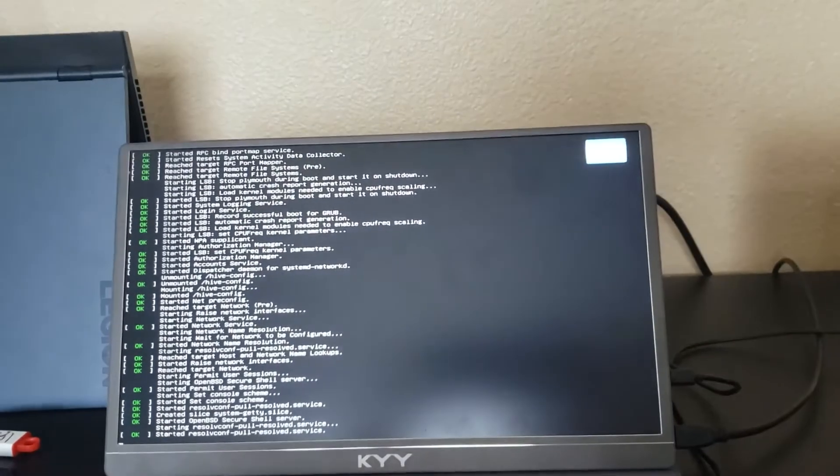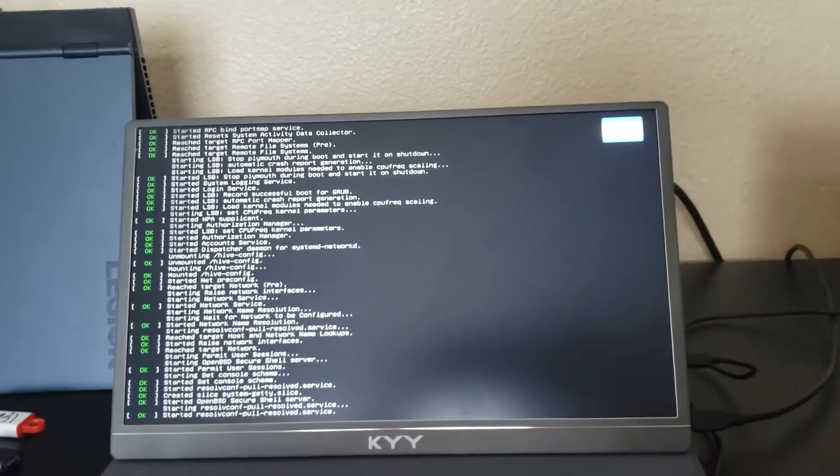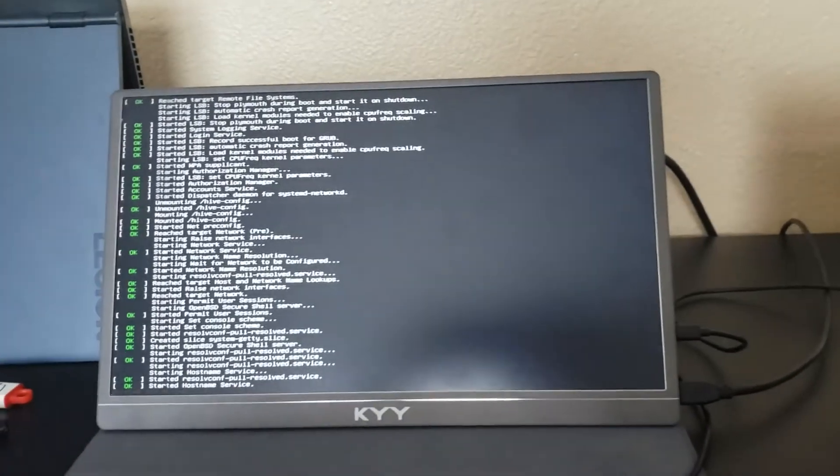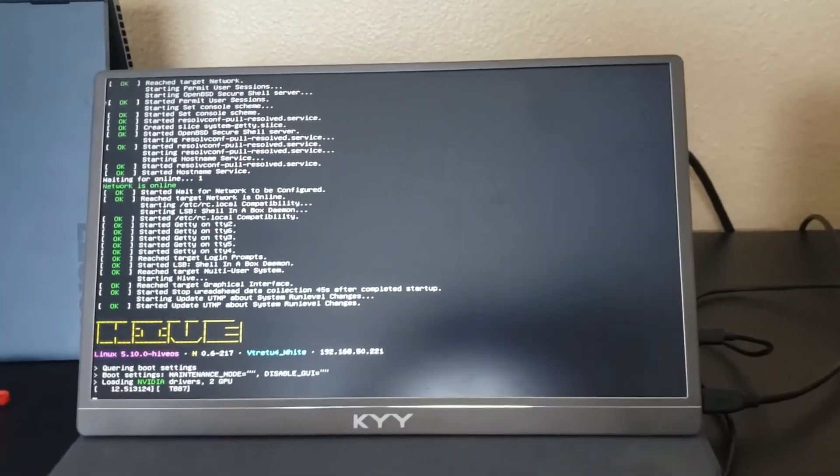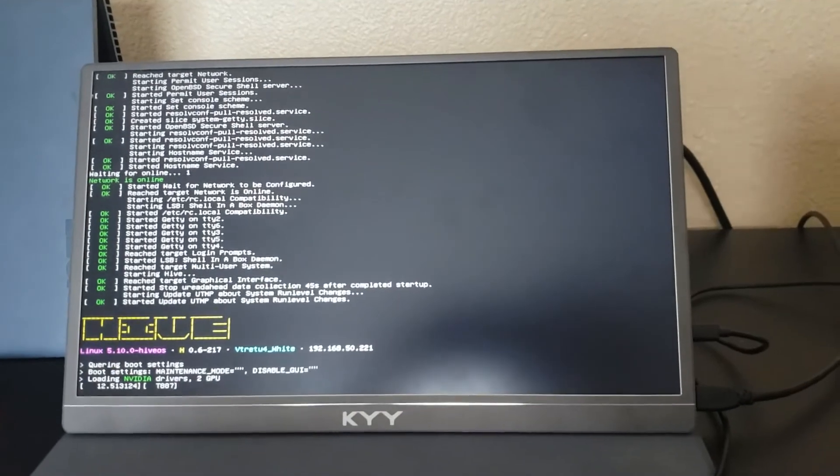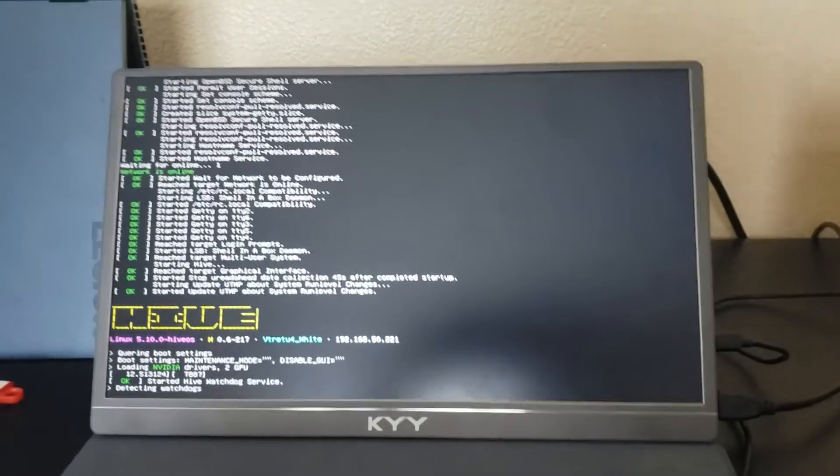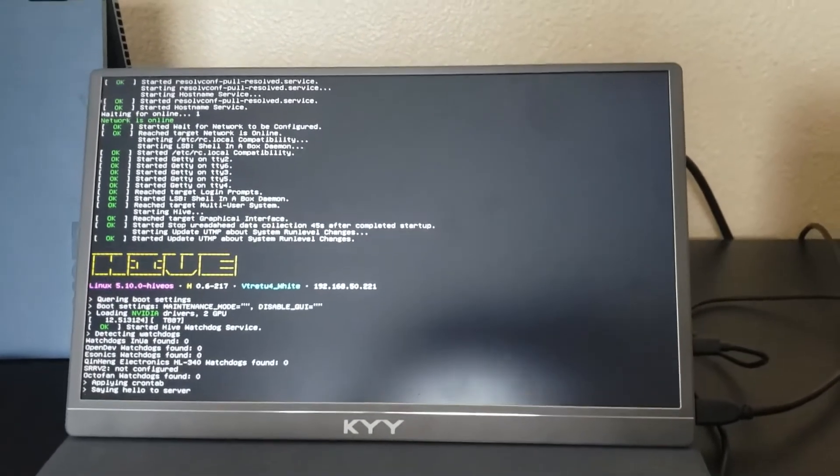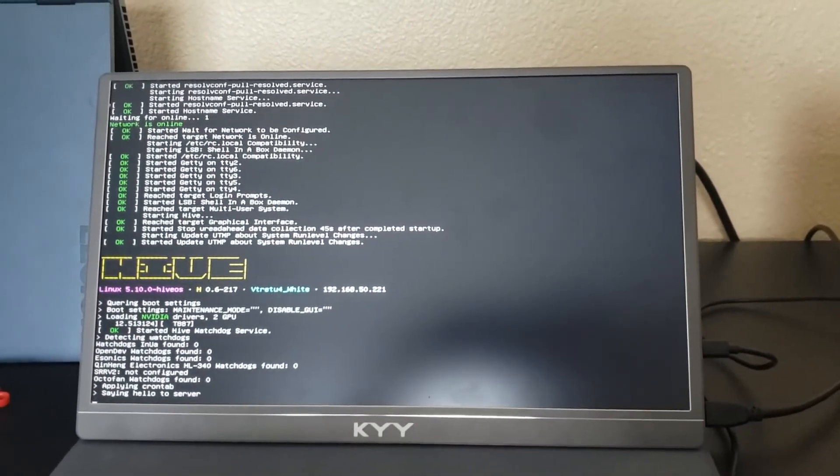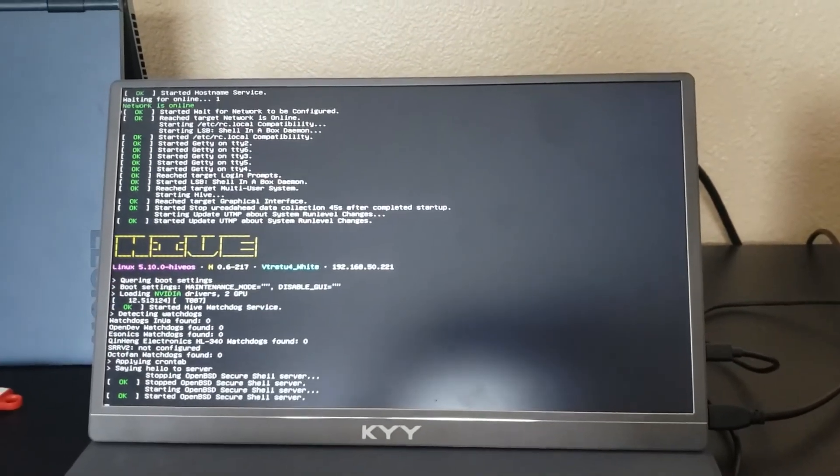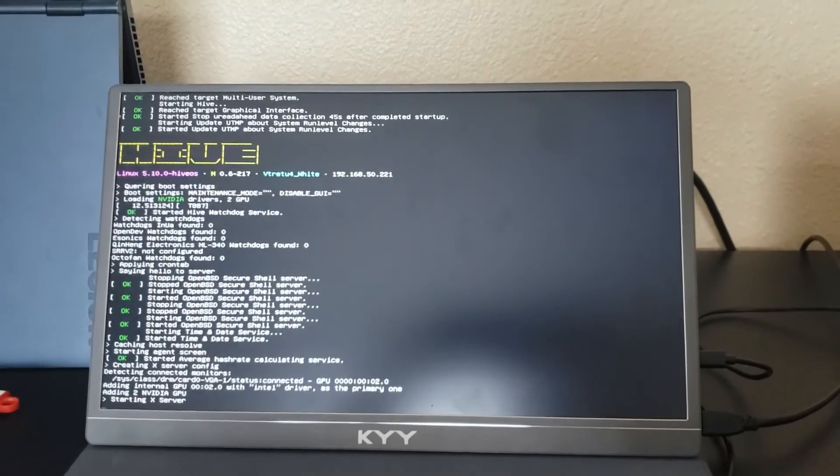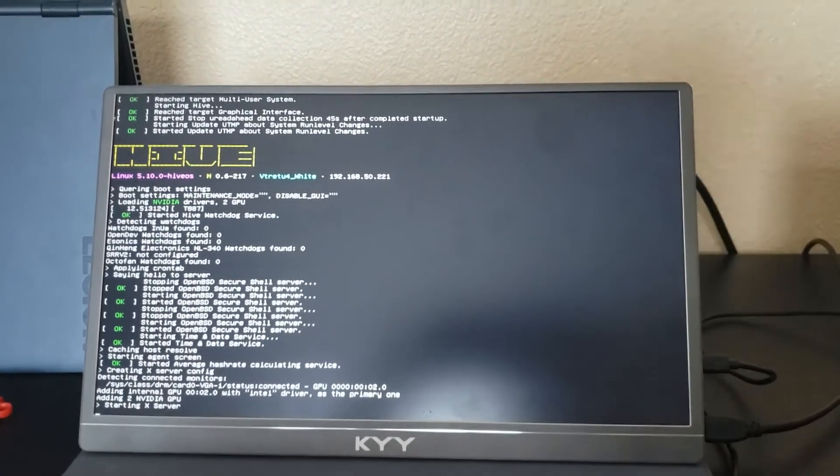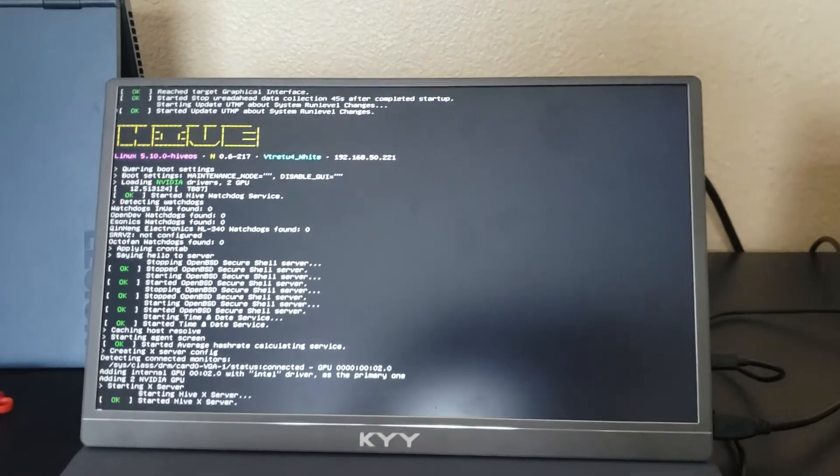Yep, still Hive OS. So yeah, it does remove it. So there you guys go, if you copy Hive OS to a hard drive, it will remove your Windows image, not dual boot it.